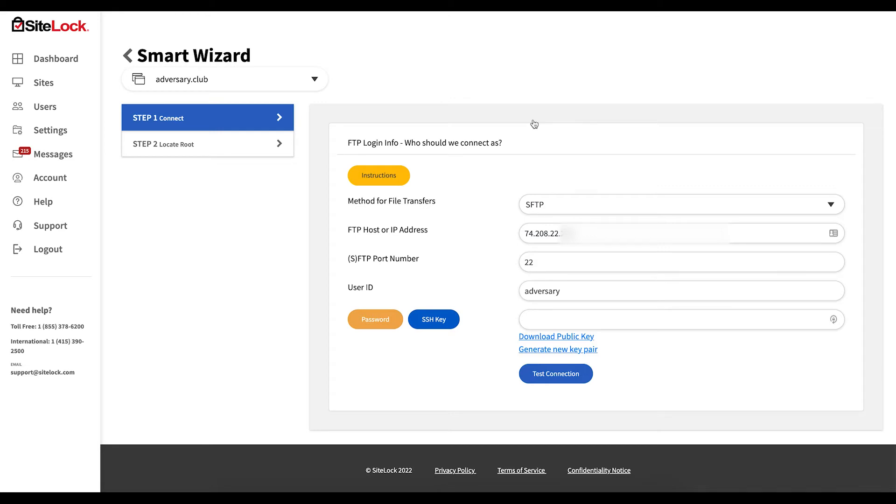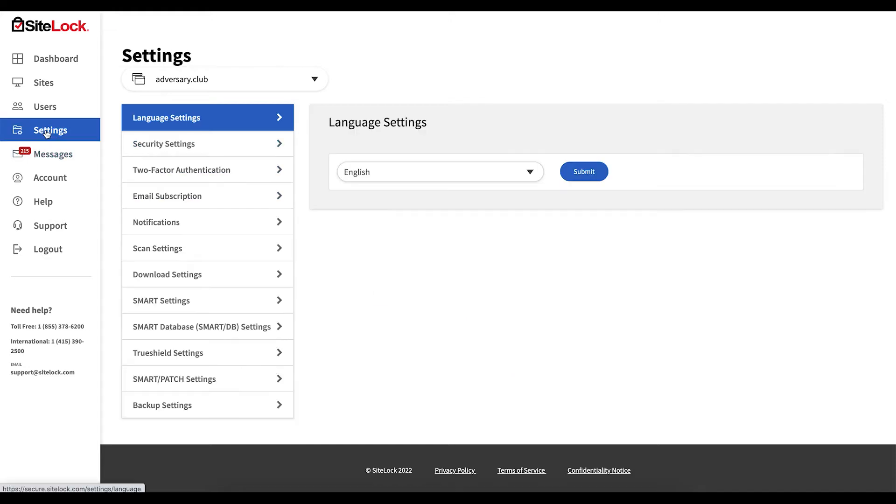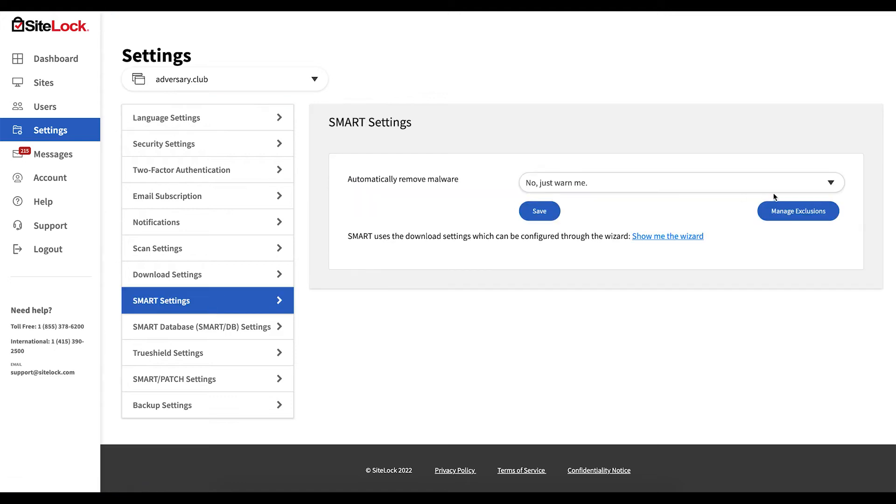Alternatively you can configure Smart by navigating to settings on the left side of your dashboard. Under Smart settings you're going to click show me the wizard.